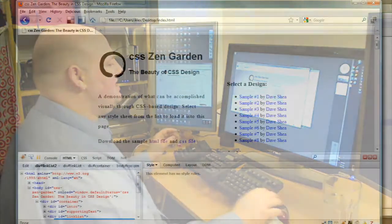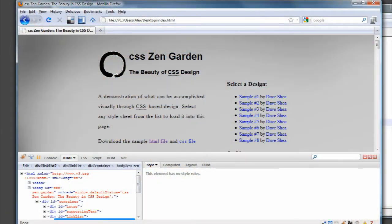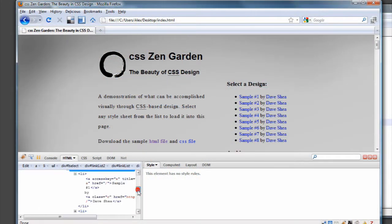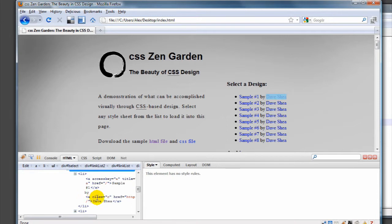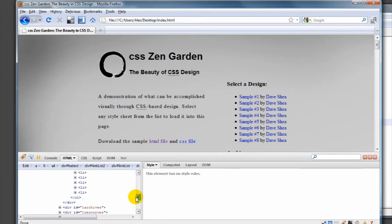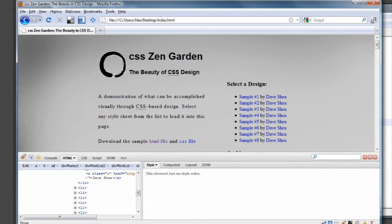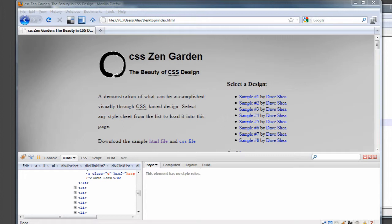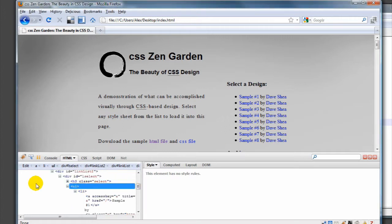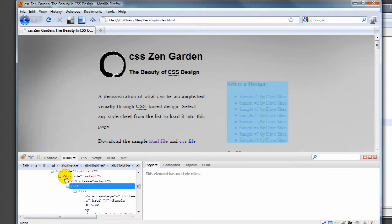So we're going to be working with ZenGarden again. Just to remind you, we can take a quick look at the HTML for this. It's a standard unordered list with UL to start with and UL to end with, and list items, LIs, in between. Each of these actually has a quick link to something and then a link to the author.